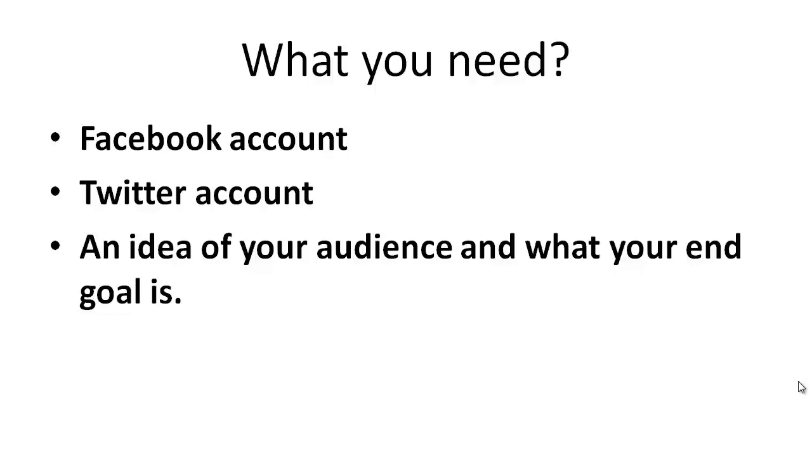Is your end goal to sell a product or service? Is it to get them to sign up for a lead magnet, a freebie, a squeeze page, getting them on a landing page? What is your end goal?